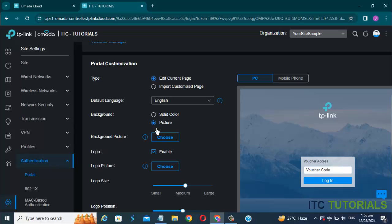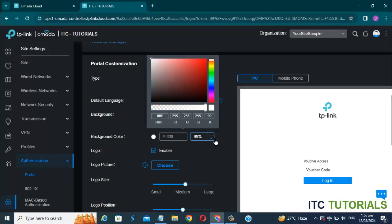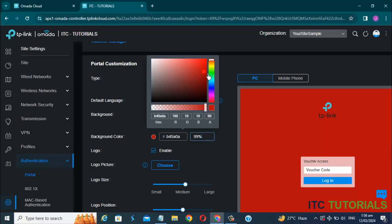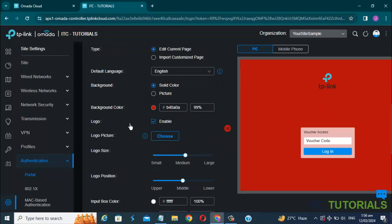You can upload a background picture here. You can also select the background solid color here. You can also upload your own picture logo here. You can also disable or enable it.